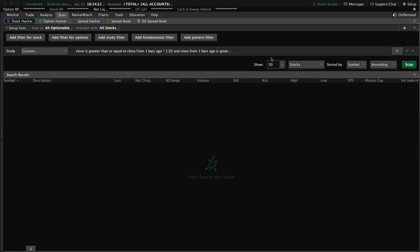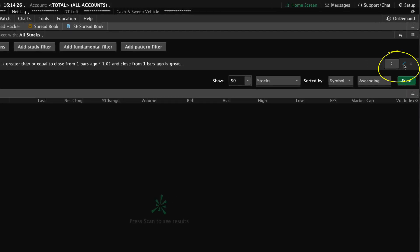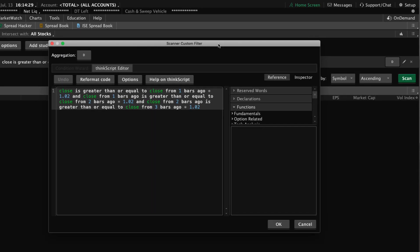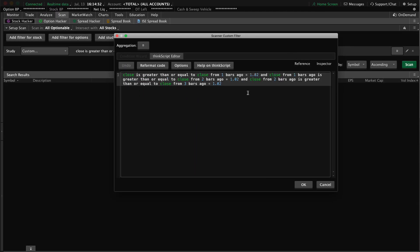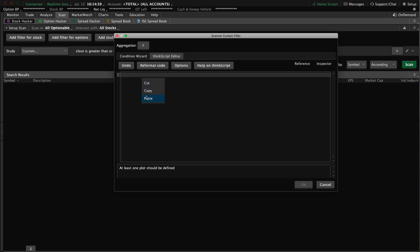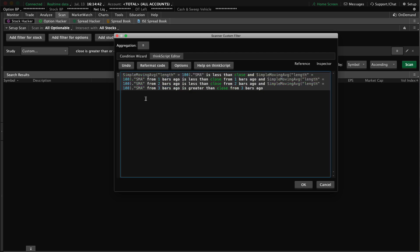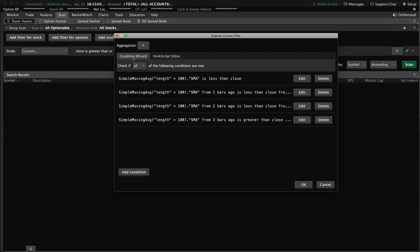Now I can go to a scan and paste that code into a study filter. I've got a study filter added to this scan — I'm going to click the Edit button on the far right. I'll select all of the existing code, clear it out, then right-click and select Paste. I've taken the code generated in our study alert and pasted it into this study filter for a scan. If you go to the Condition Wizard for the scan, you can see all of our conditions are listed there — it recognizes the code as compatible with the condition wizard.